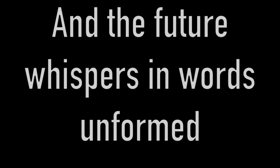Ghosts of the past come to visit. They wander unmourned. So the old world persists and the future whispers in words unformed.